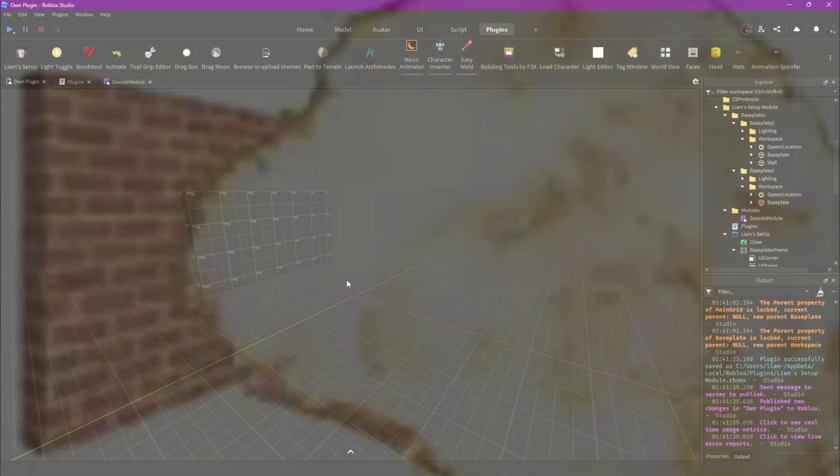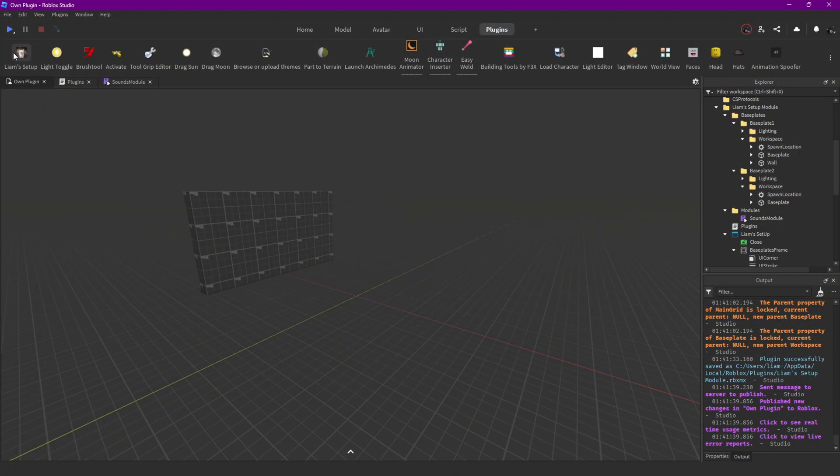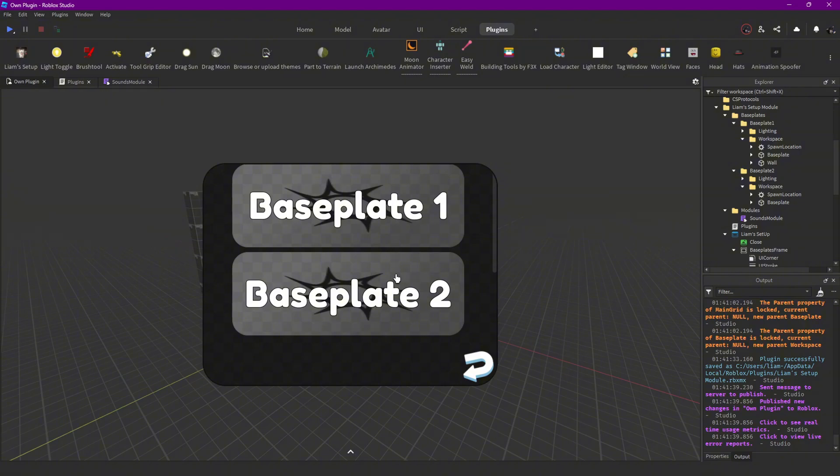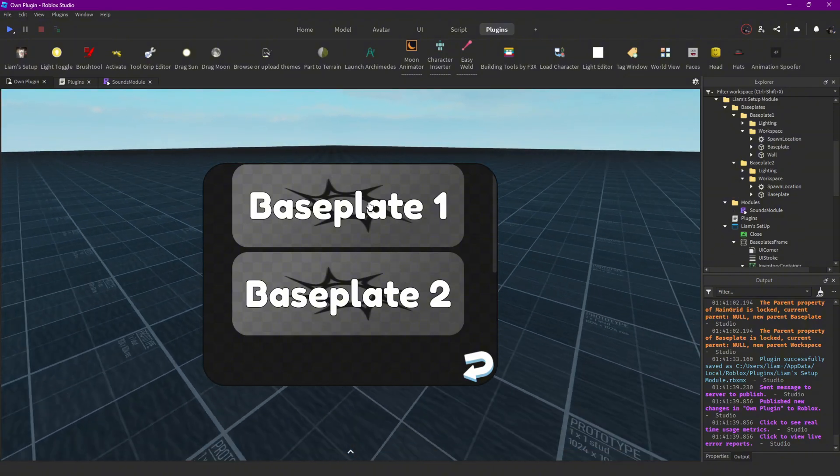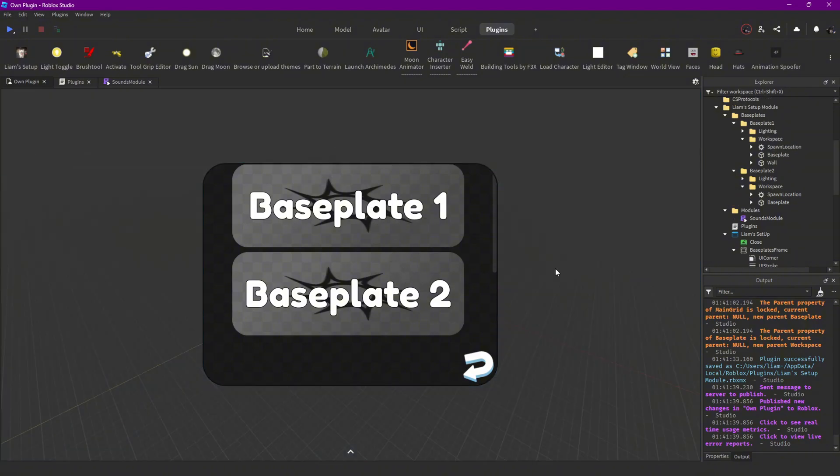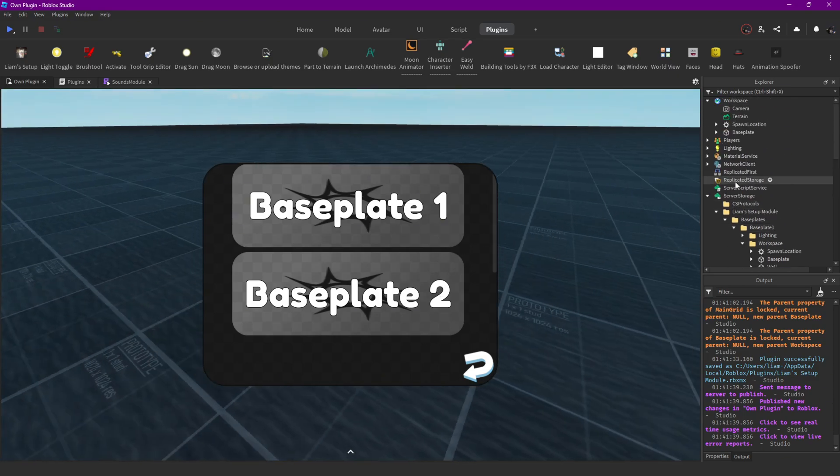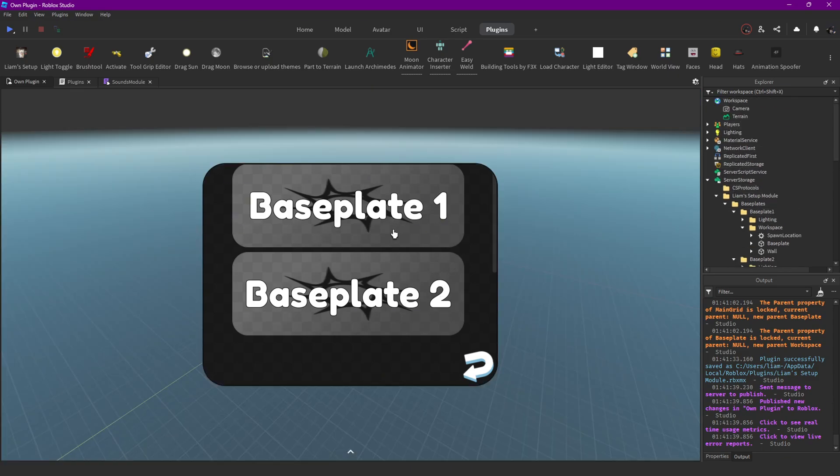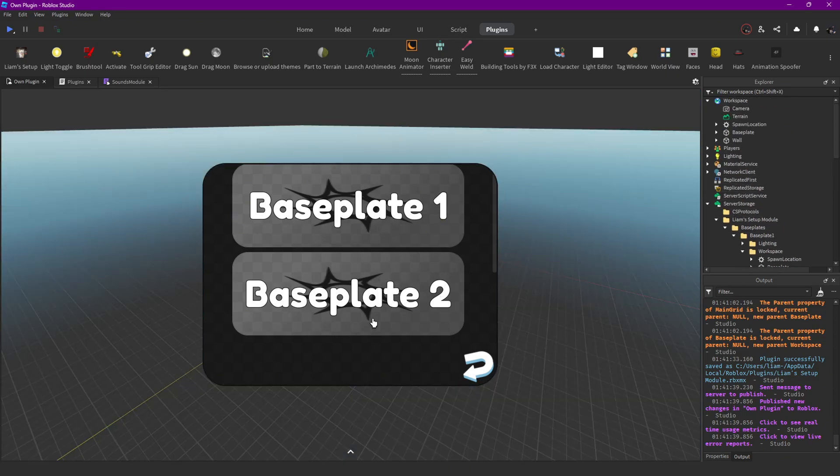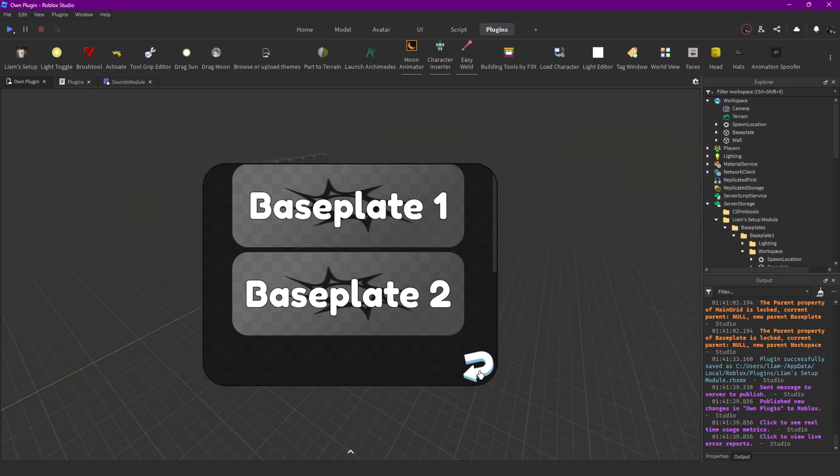And finally I actually kind of finished the plugin, the basics of the plugin, by making the buttons actually work. So if you click on the different baseplates now, it's gonna change your baseplate.